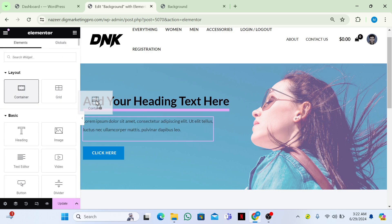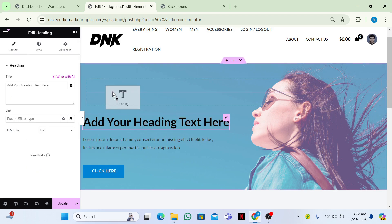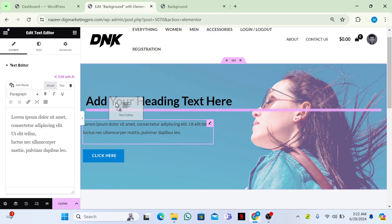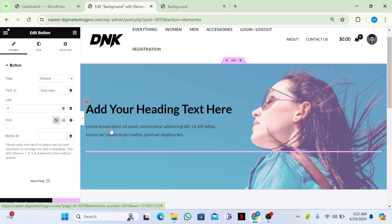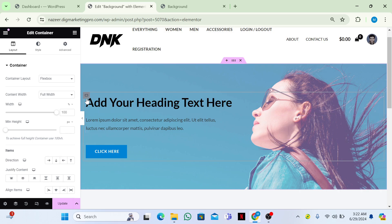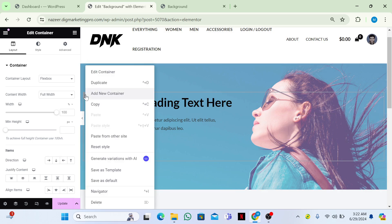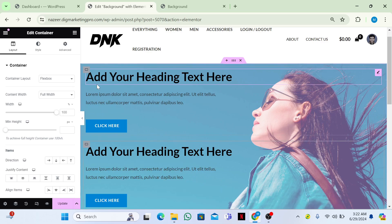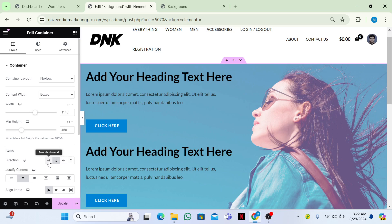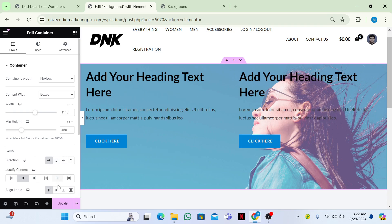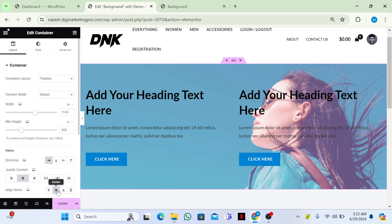Add a container and insert all the content inside it one by one. Right-click on the container and click Duplicate — now we have two containers. Click on the six dots, then click Direction and make it Row (horizontal). Now you can see them side by side, and you can center them as well.